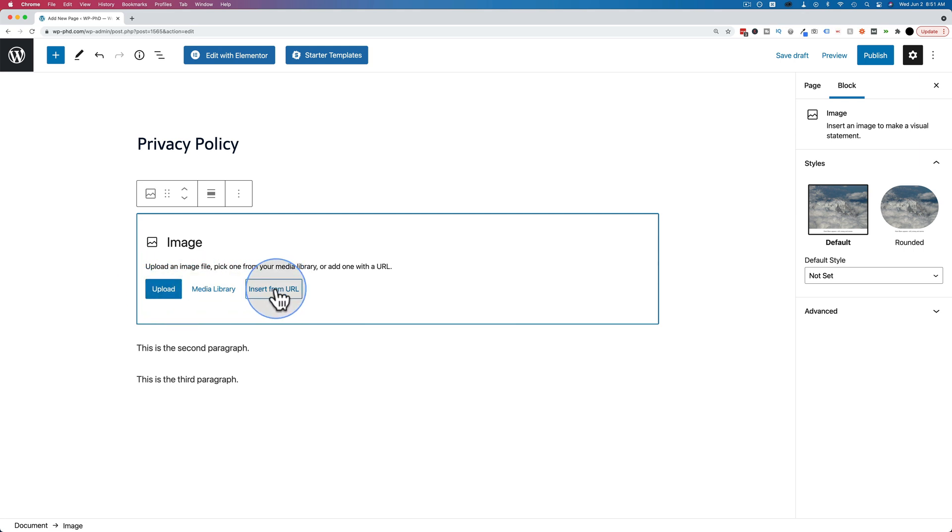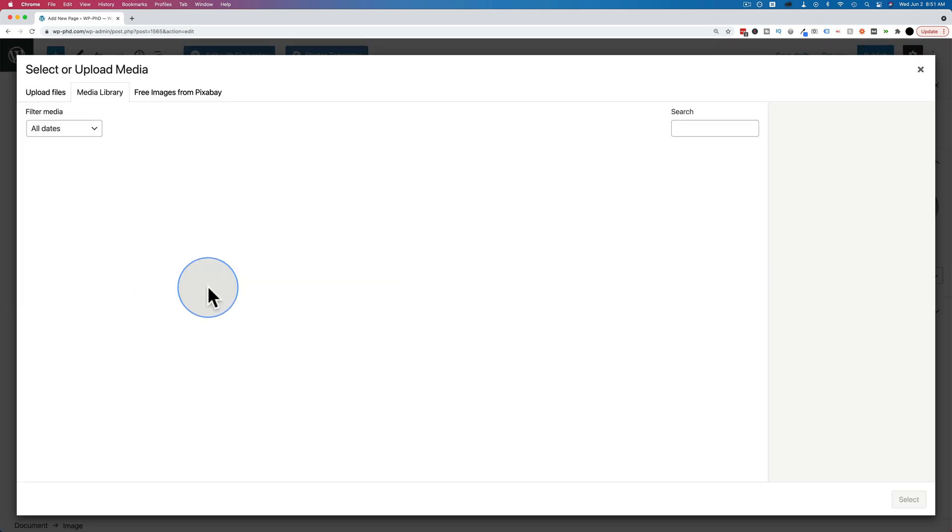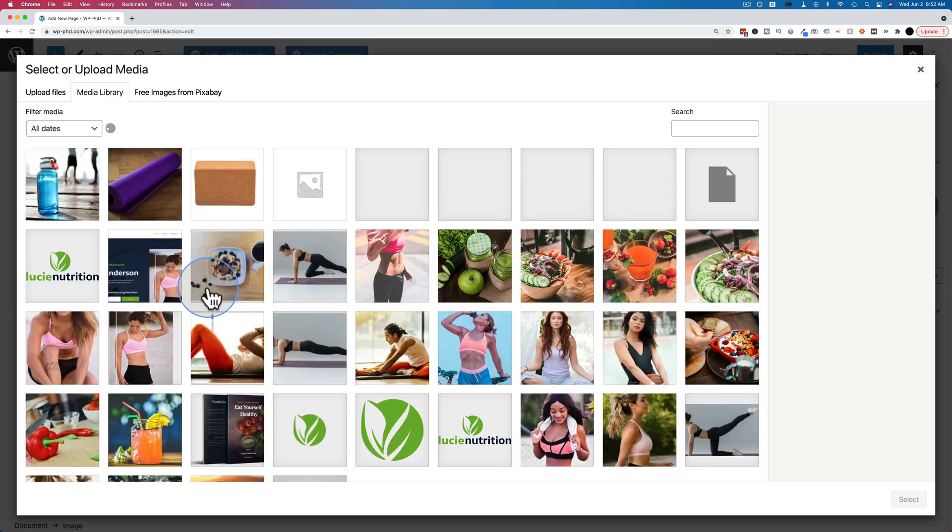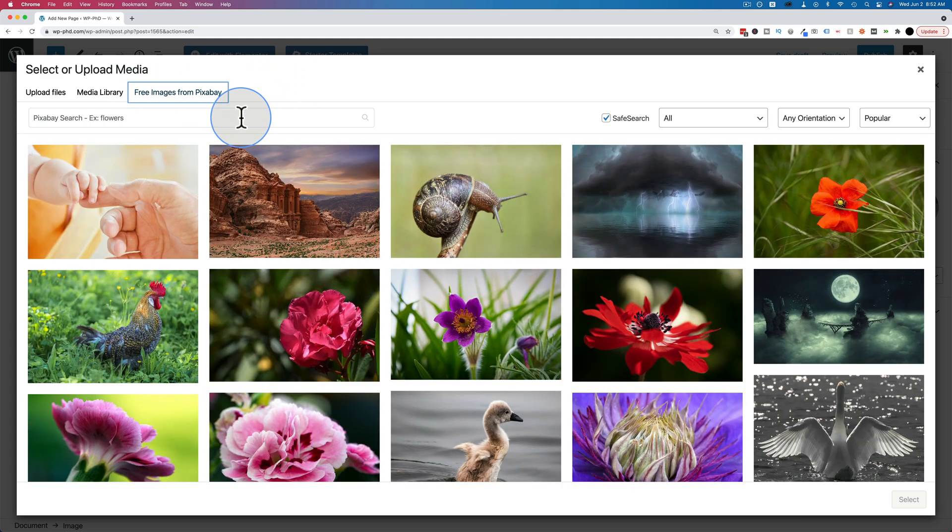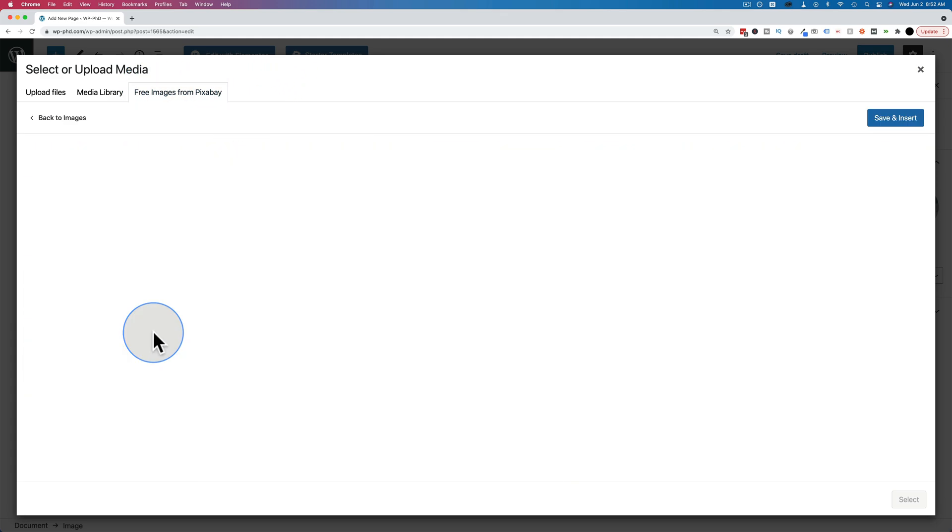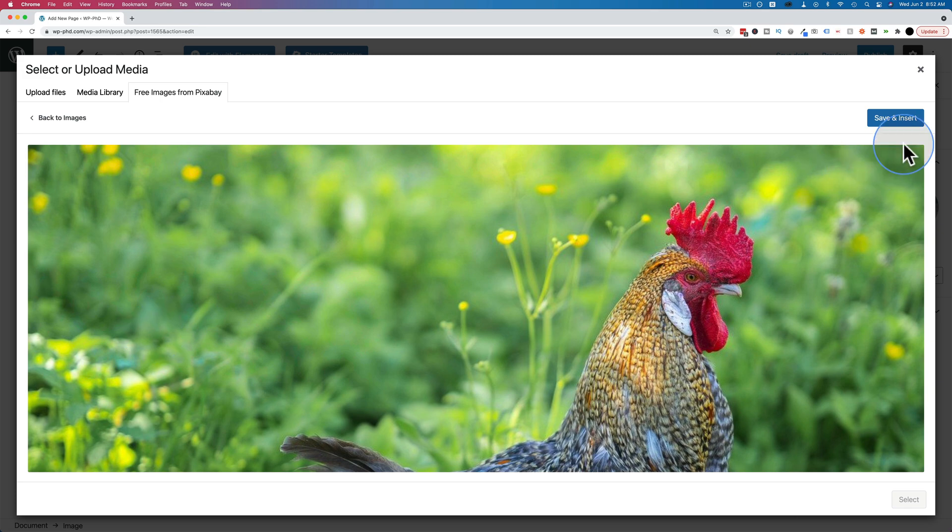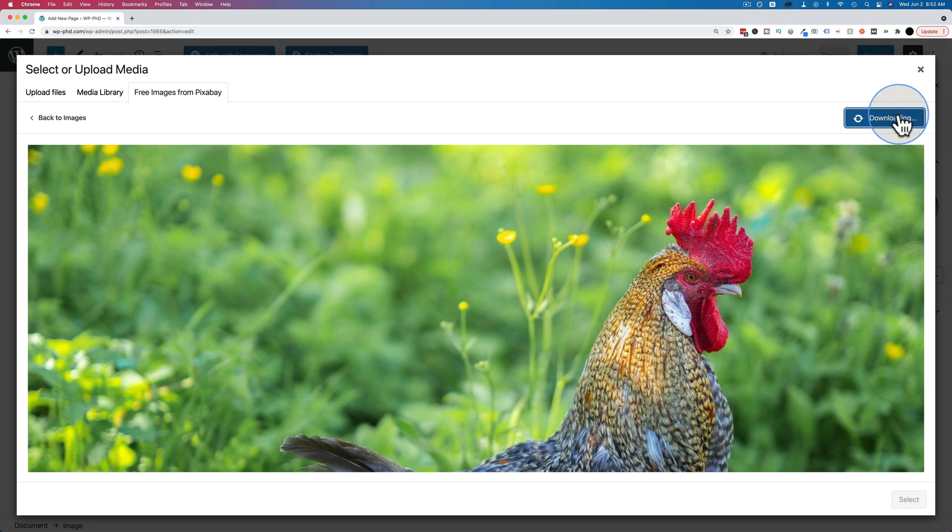I'm going to go to the media library. I'm going to pick one of the images we have. You can also go to Free Images from Pixabay. Let's do that one, actually. Let's add this rooster. Save and insert. That is a very large image.